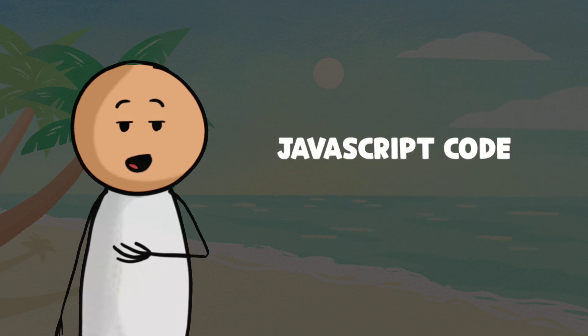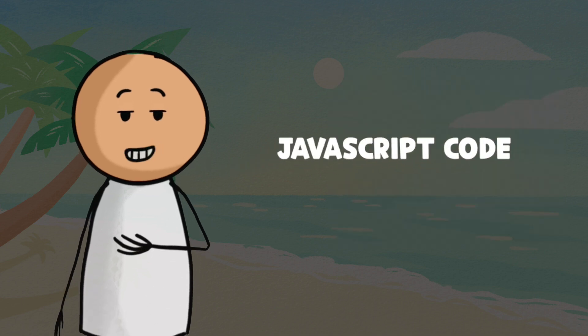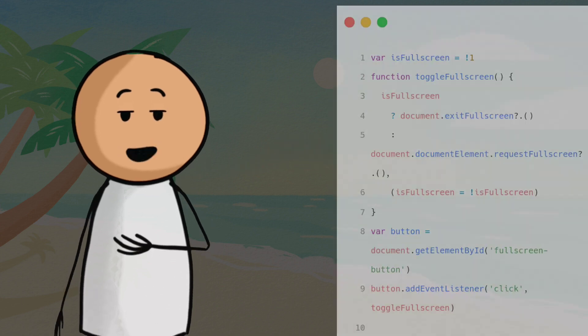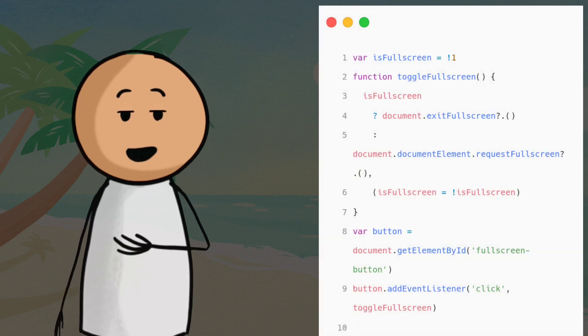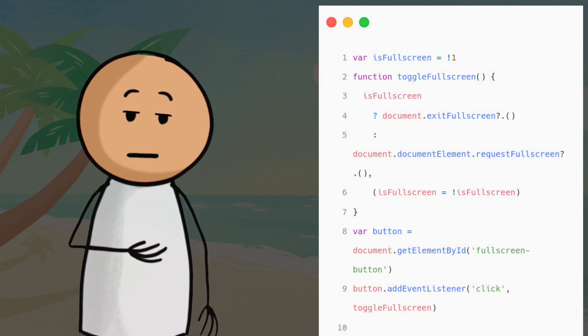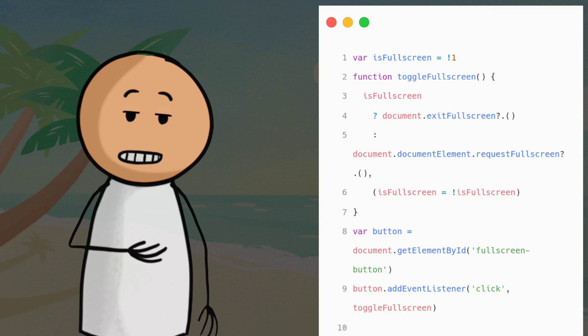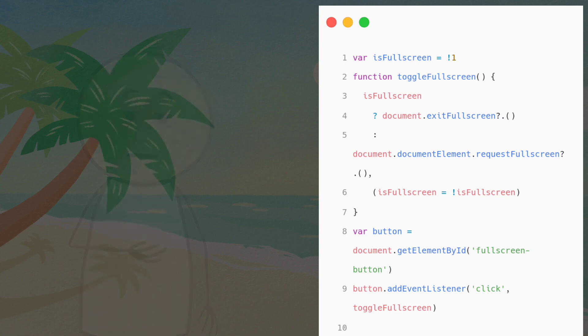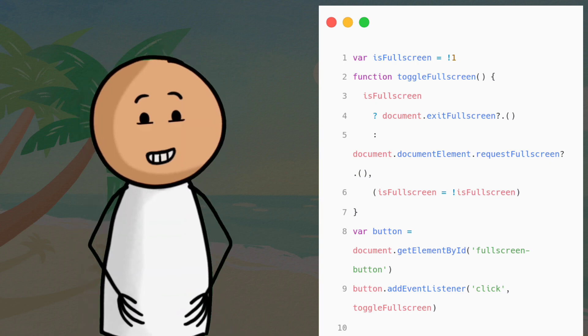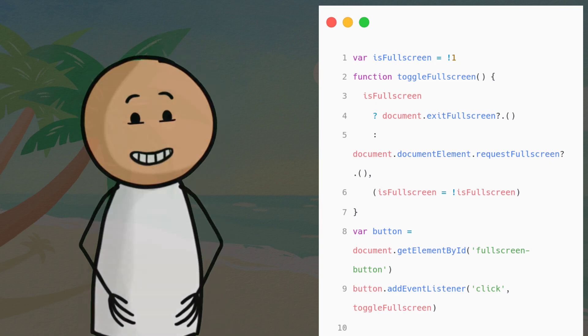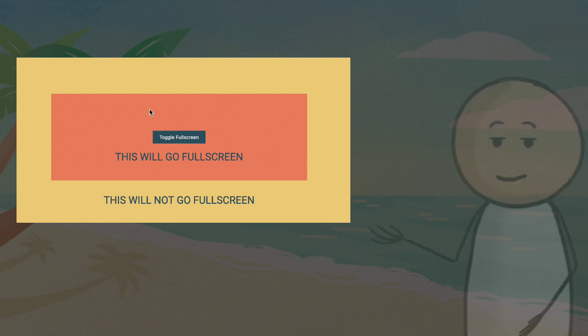Step 3: JavaScript Code. Now let's dive into the JavaScript code. We will write the logic to handle entering and exiting fullscreen mode using the requestFullscreen and exitFullscreen functions. This JavaScript code is responsible for toggling the fullscreen mode.